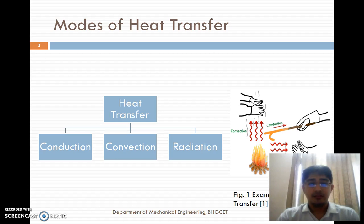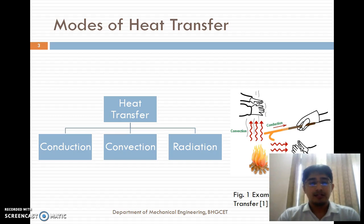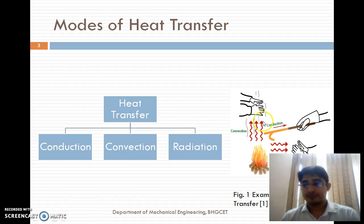What is conduction? It is a mode of heat transfer from higher energetic particles to adjacent lower energetic particles due to molecular interaction. If you look at this figure, the rod is heated. If it is heated at one end, we will observe that the energy transfer in the form of heat will take place to the other end. This is the example of heat transfer by conduction.